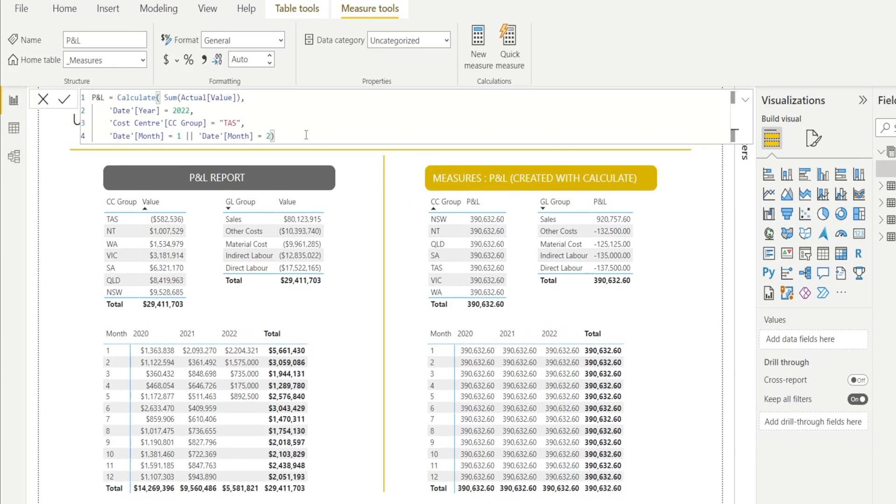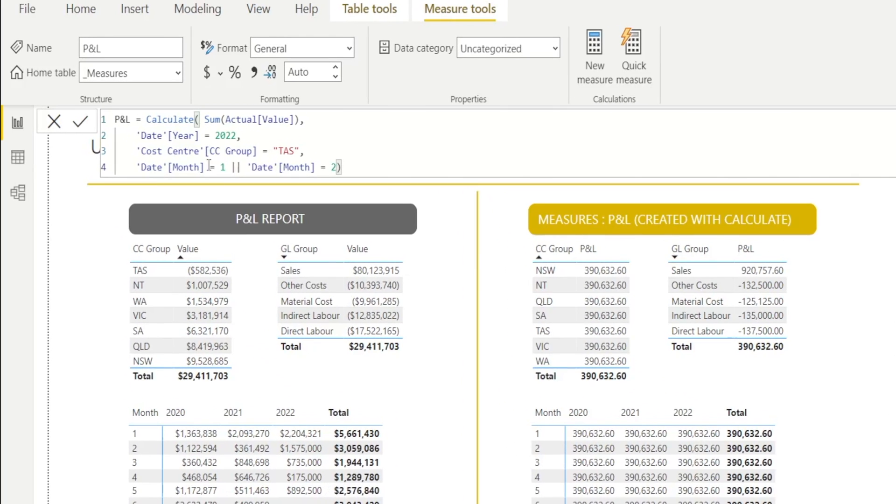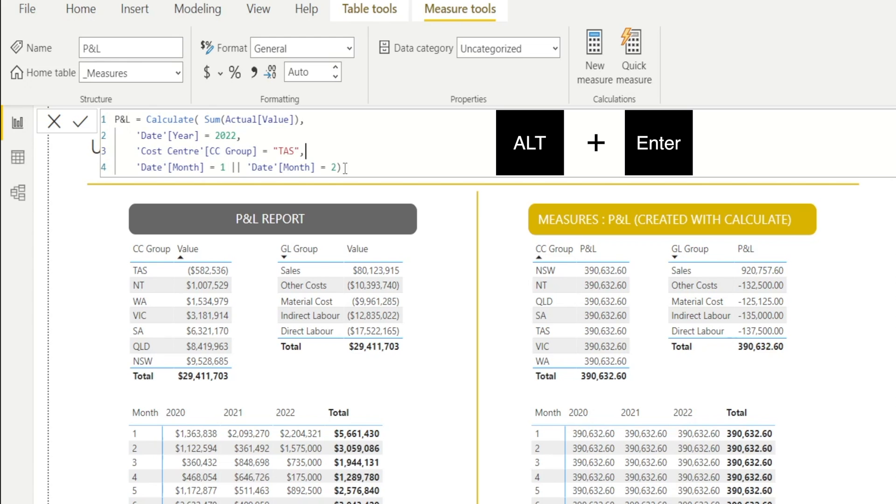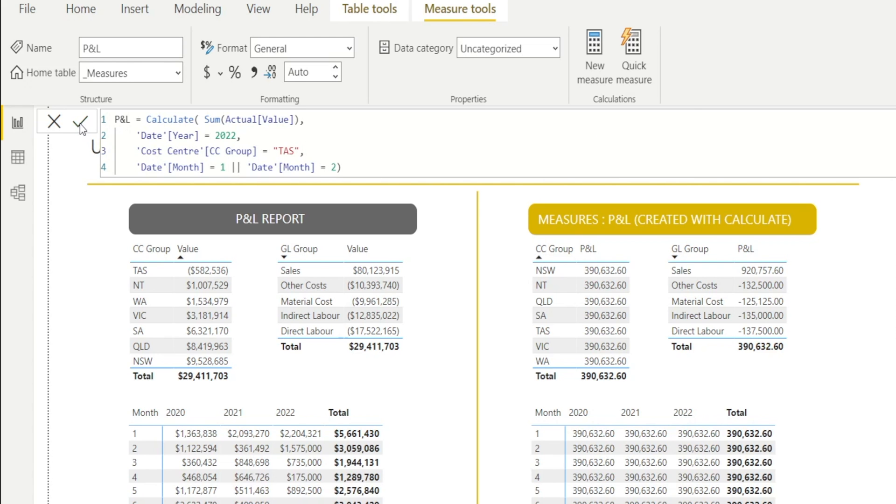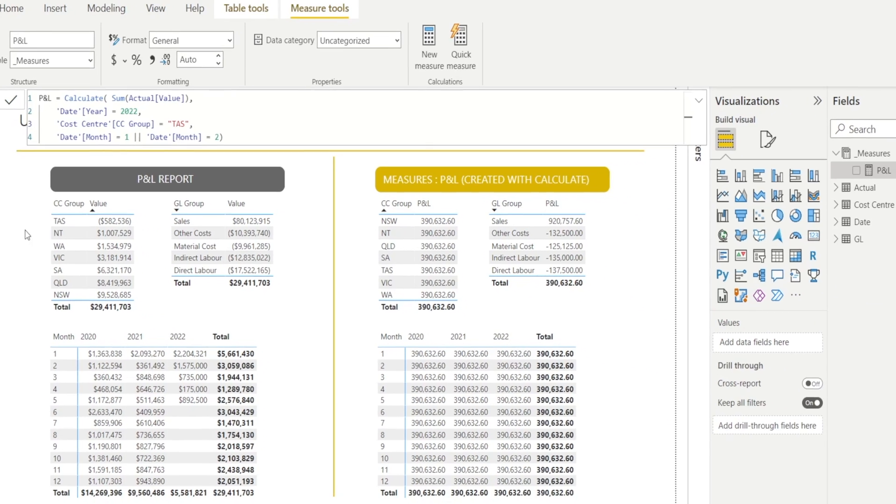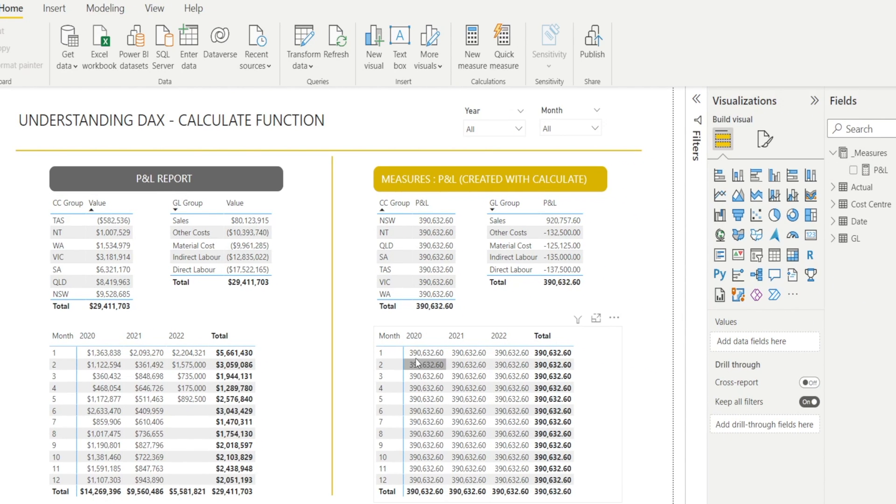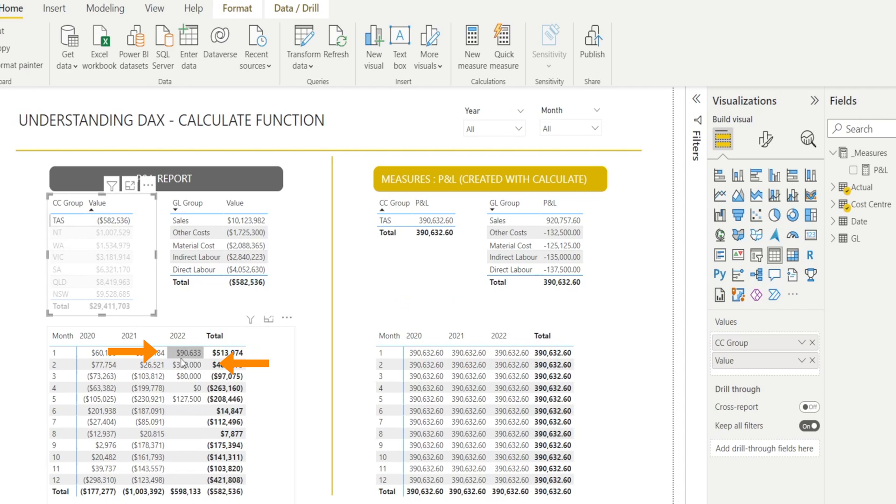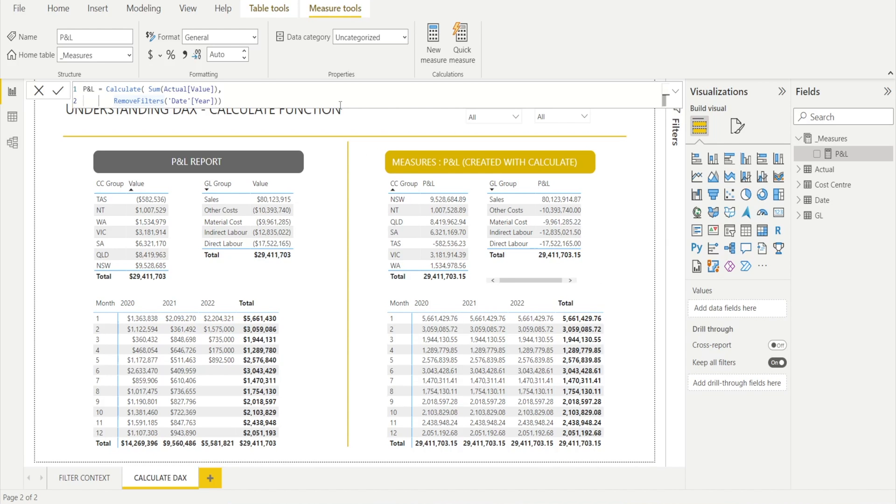And here I have expanded my DAX formula. I have added another criteria, which is cost center equal to Tasmania. And because my criterias are getting longer and longer, I have split the coding into several lines so that they are easier to read. And to add another line, all you need to do is just press Alt-Enter. Now that I have added Tasmania, click OK. And notice something. This is now showing 390,000. And if you click Tasmania, January and February, that's where you have 390.